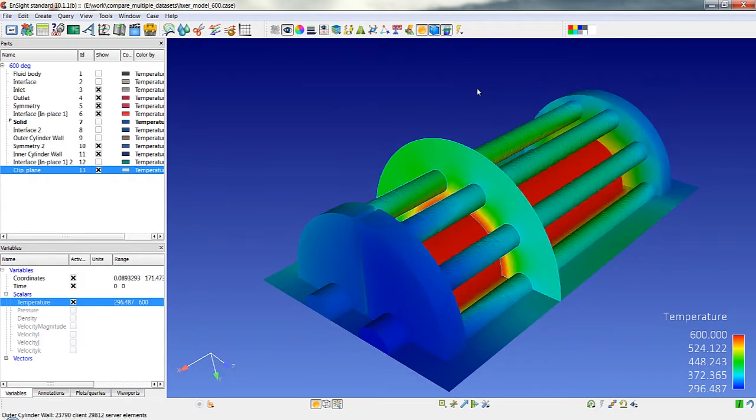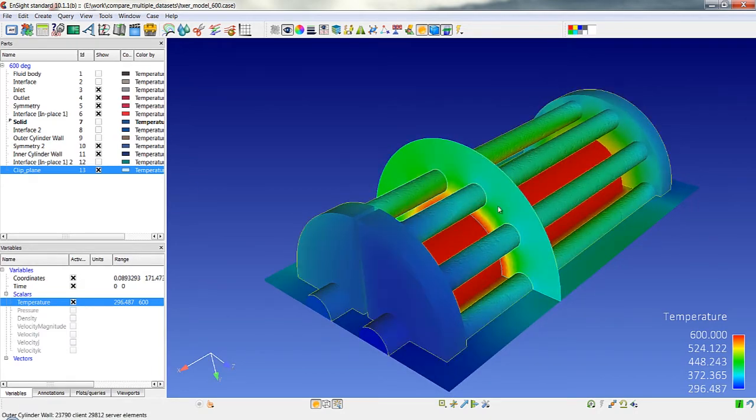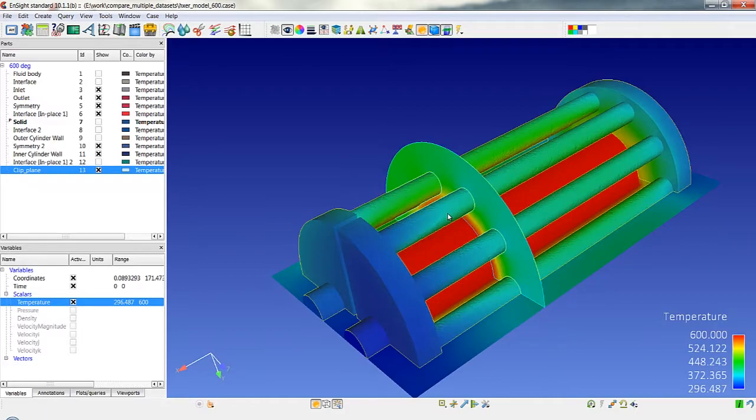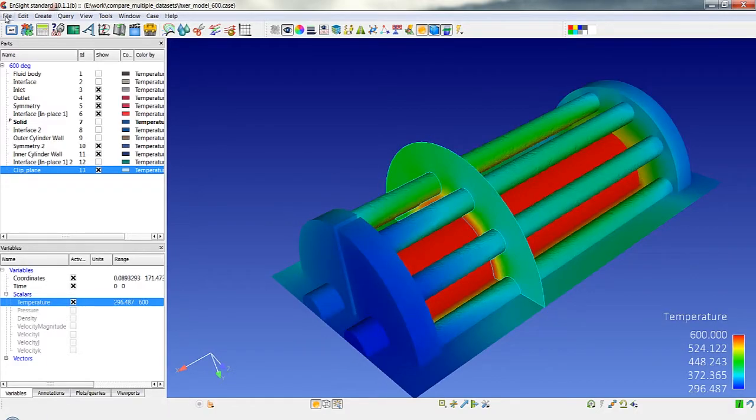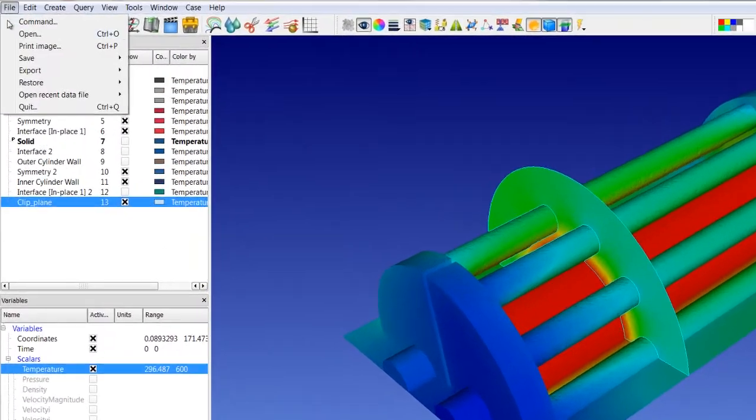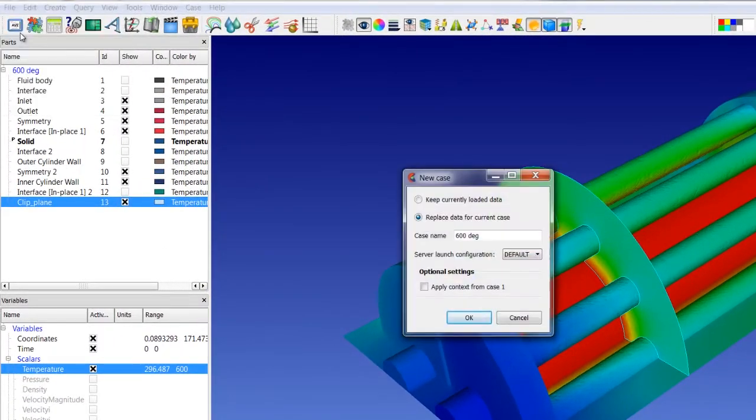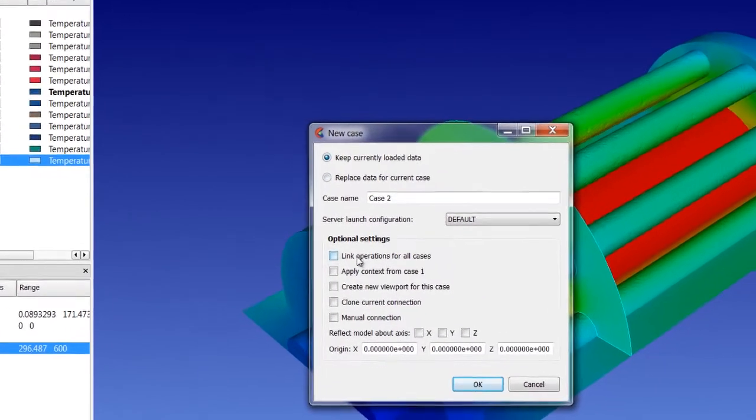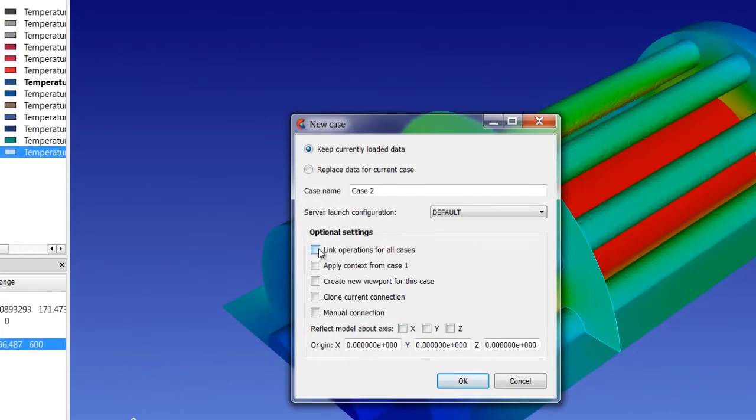So I've loaded my first model and I've created in this case a section plane through the model. Now I'm going to go to file open and I'm going to keep the currently loaded data and there's a new option now that says link operations for all cases.